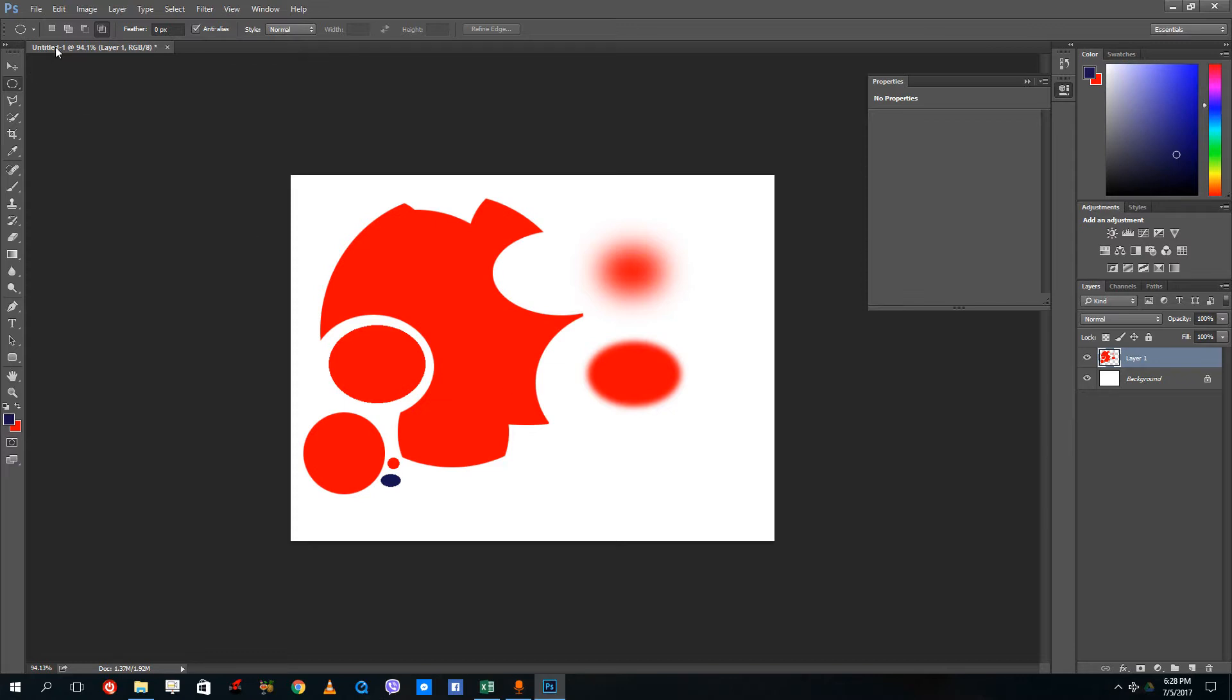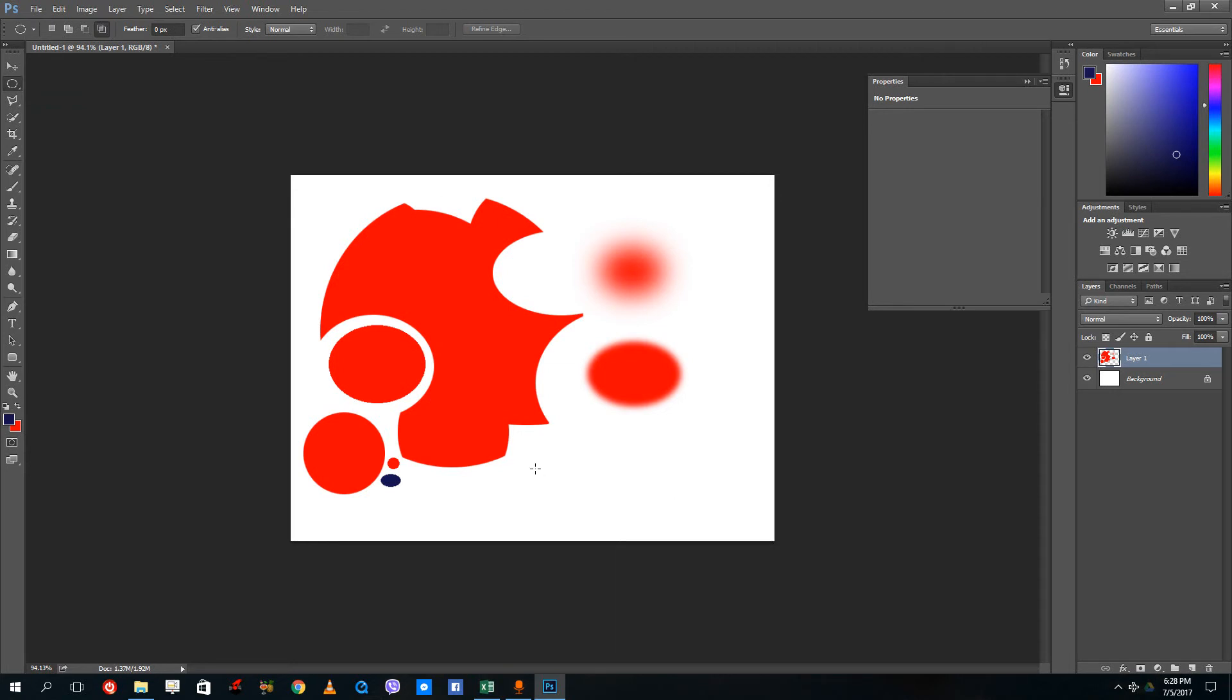This is how you use the union feature inside of the selection marquee tool, and this is also how you control the feather and anti-aliasing tool inside of Adobe Photoshop. Hope you guys learned something. Thanks for listening, and as always please like, comment, and share.